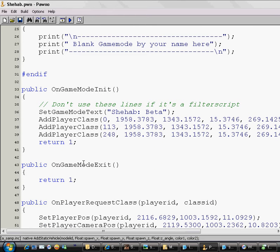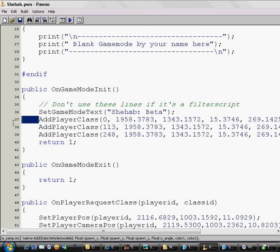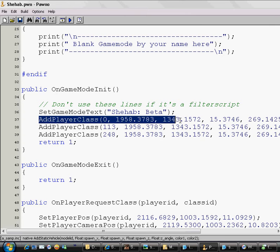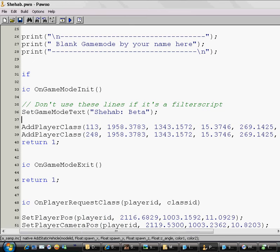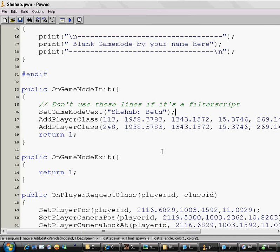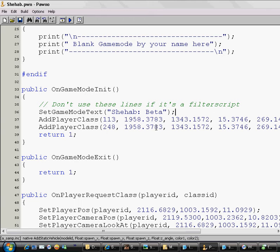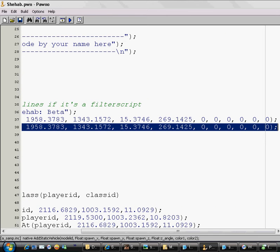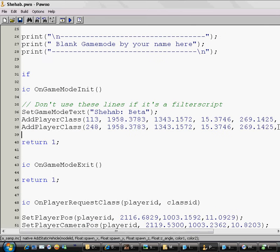Now about adding the cars. Sorry I'm talking very fast, but actually the video must be less than 10 minutes. So now I want to add cars, or I want to just delete the CJ skin so no one can choose it in the character selection screen. So I'll delete that first line. Now I want to add cars in the same place, in the public OnGameModeInit. I will just add a new line.